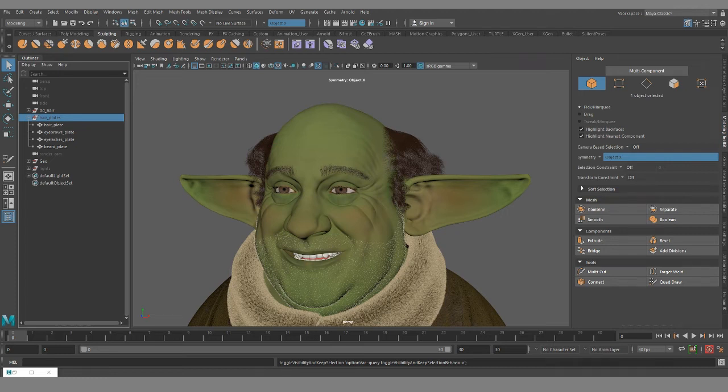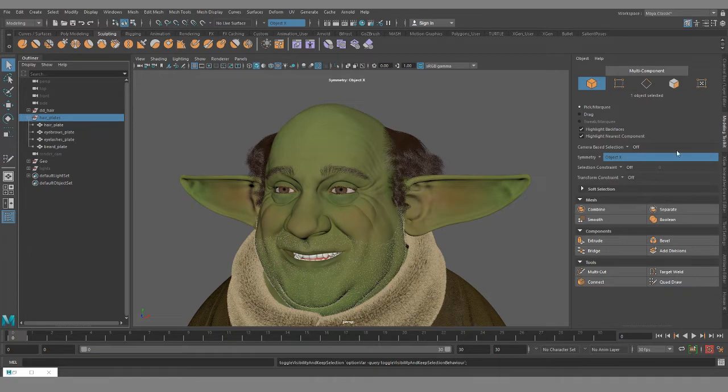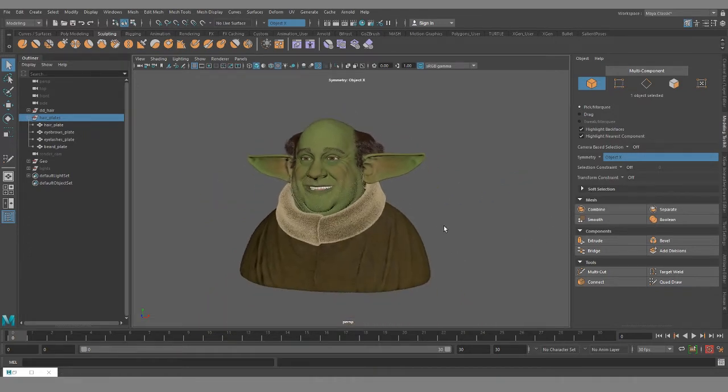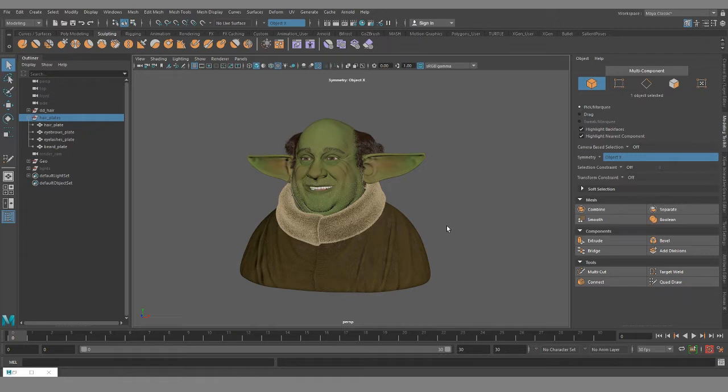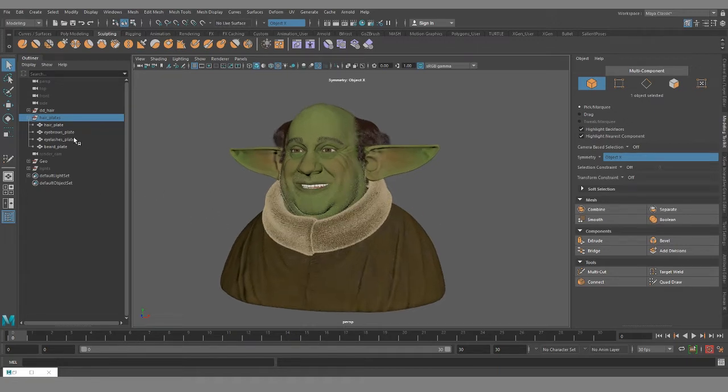Hey guys, so this is going to be a series of videos covering my X-gen interactive groom workflow. I've got my baby Yoda Danny DeVito model loaded up here to demonstrate on. This video is going to be covering hair plates, how and why I use them, and the benefits of using them.